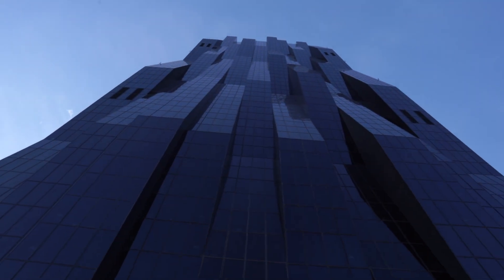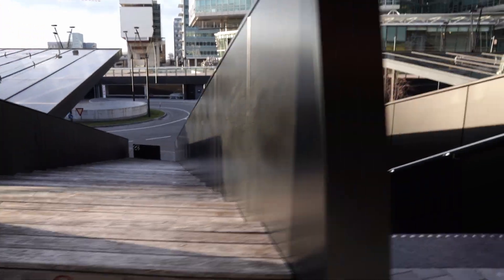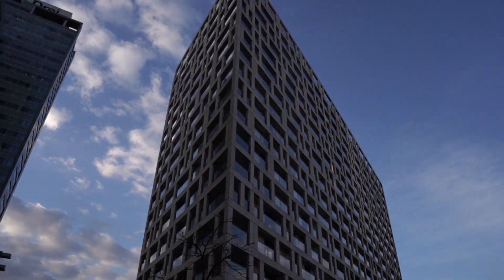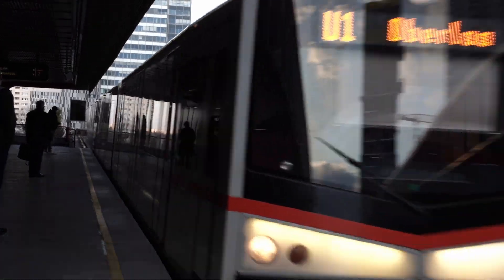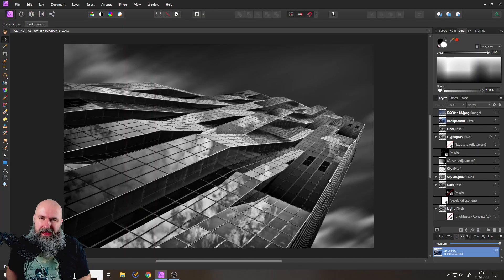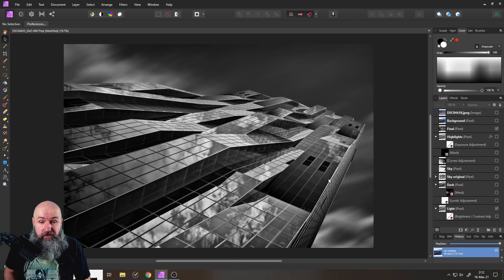Hello my friends, how are you doing? So today I'm gonna do some architecture photography and show you a really cool black-and-white technique. Here we are back in Affinity Photo and today I want to show you a super powerful technique for creating this beautiful fine art architecture look.